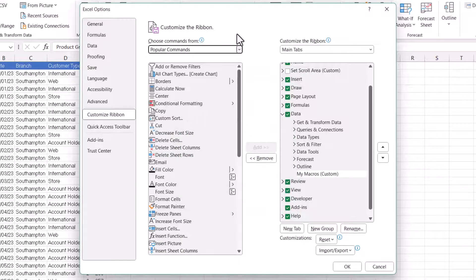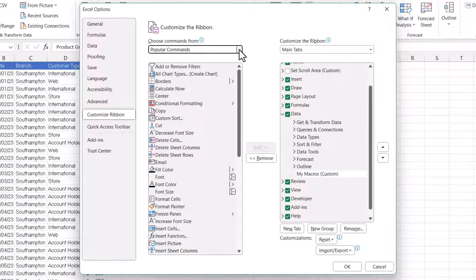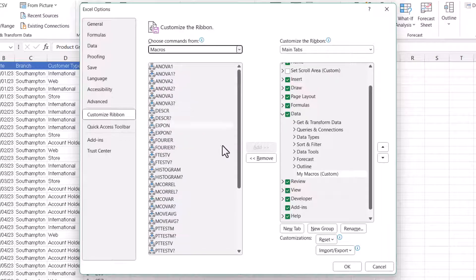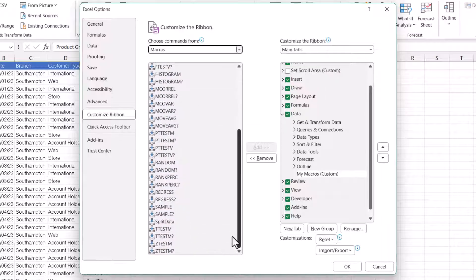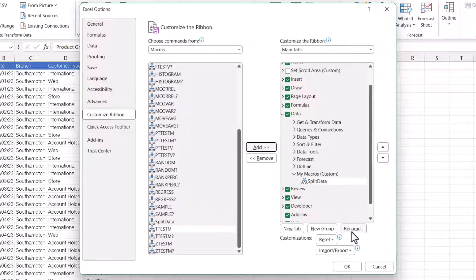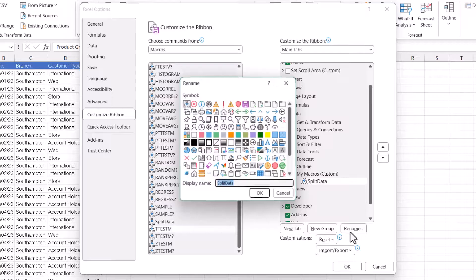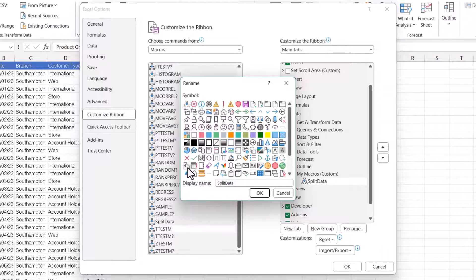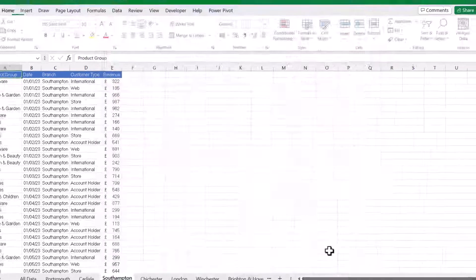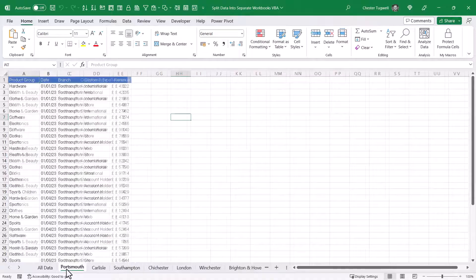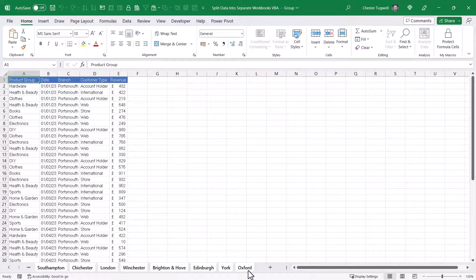Then over on the left here, where it says Popular Commands, in that drop-down list, select macros. Then look for the Split Data macro, and add it, and then you can go to Rename again, and select an icon for the macro. So I selected that one. I can put a space in there. Click on OK. Click on OK.